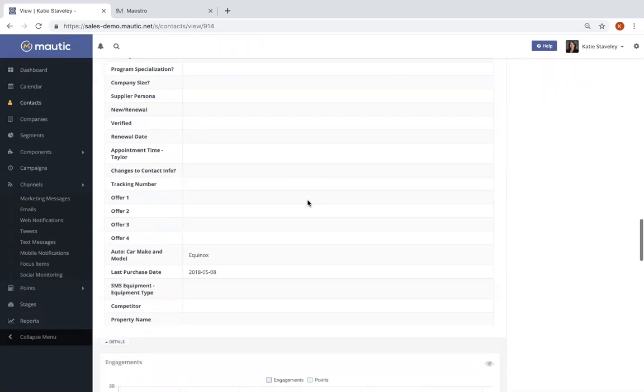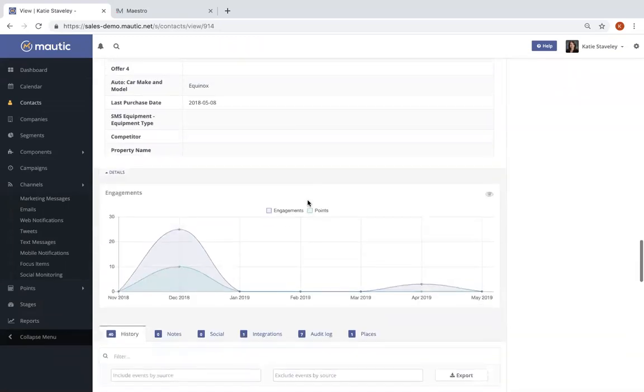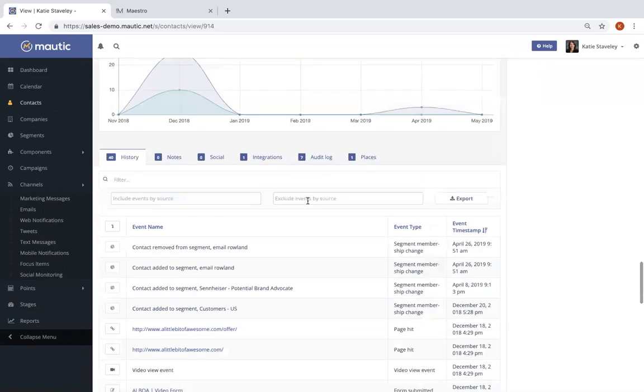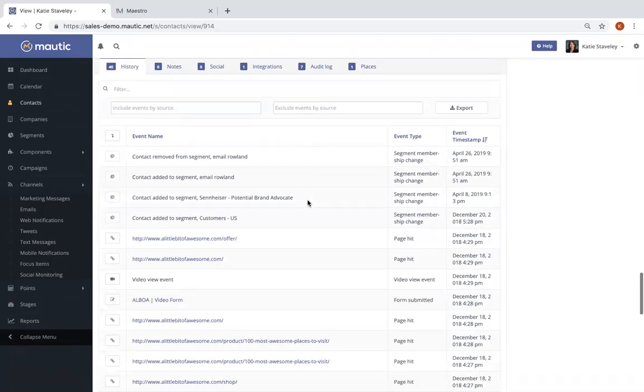You'll also notice as I scroll down even further, Mautic is capturing a full history for that contact. Users see everything that person has done as they engage with the brand and they also gain visibility into the behavior to better understand the customer journey along the way.